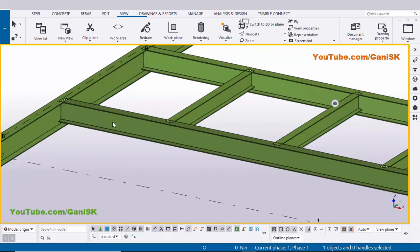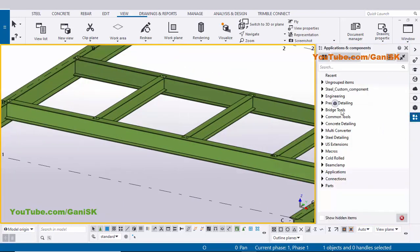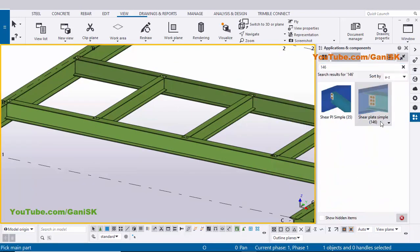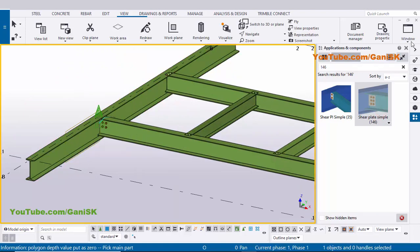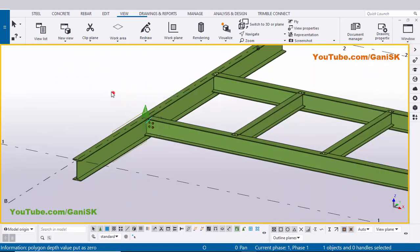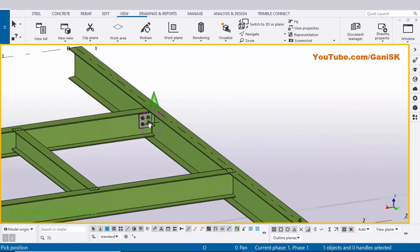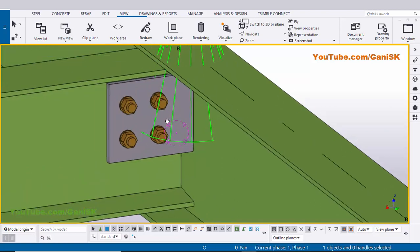Okay, now I'm going to create connections between these beams. So go to Application Components using the shortcut Ctrl+F. In the search bar type number 146 - you'll get this 'Shear Plate Simple 146' component. Select this component, pick the main part as this beam and pick the second part as this beam. Now close this window. Use the shortcut Ctrl+R and pick the rotation point here, then use Ctrl and mouse middle button to rotate, and zoom in using the scroll.